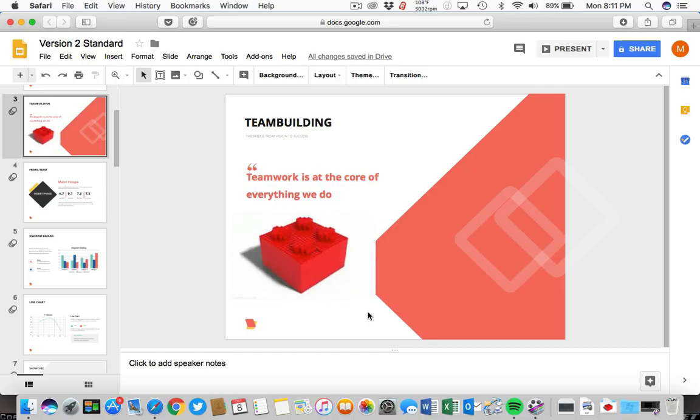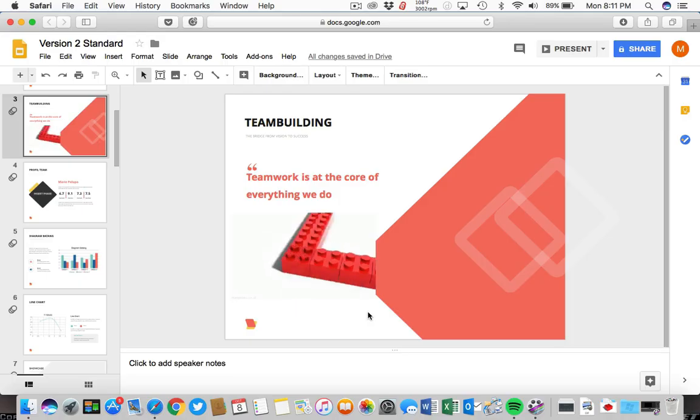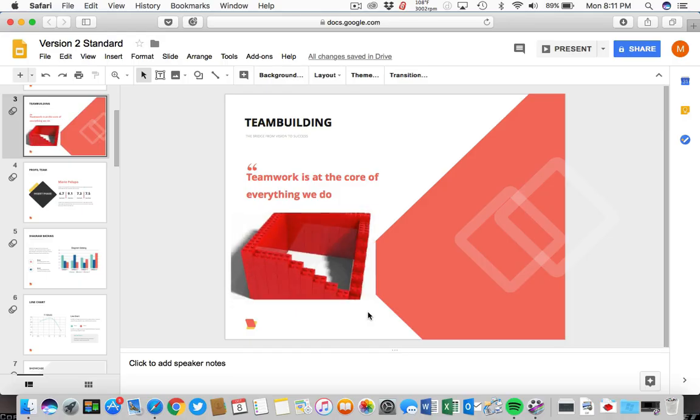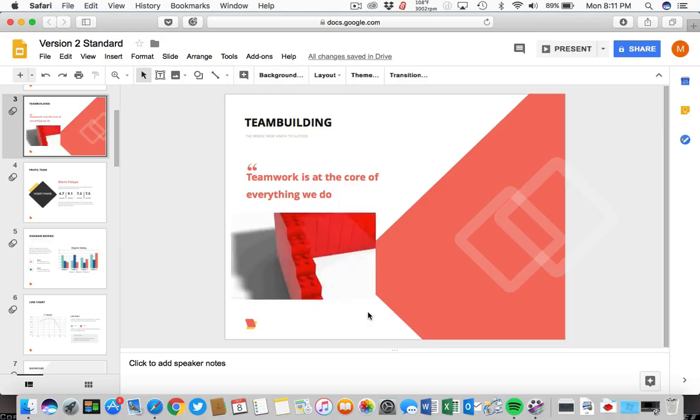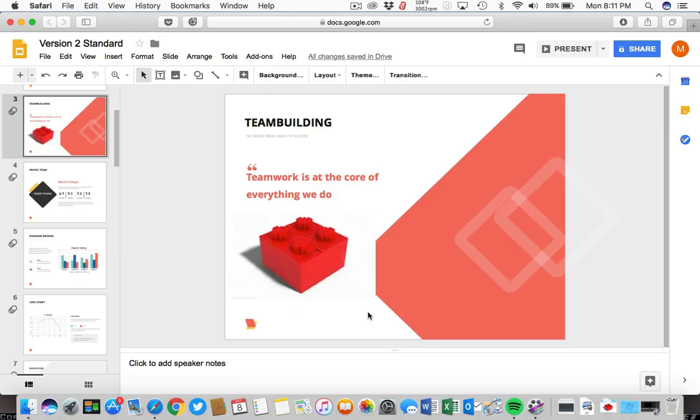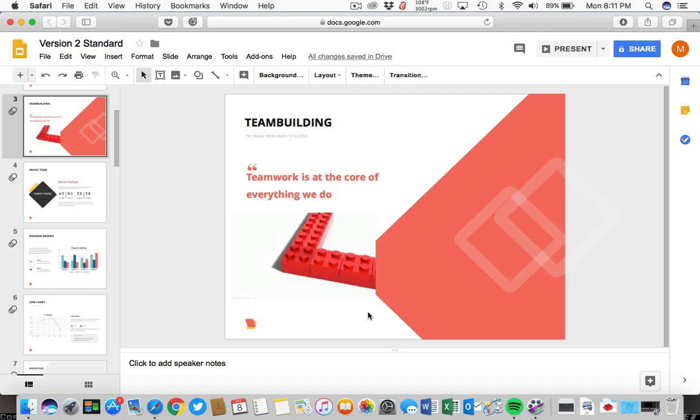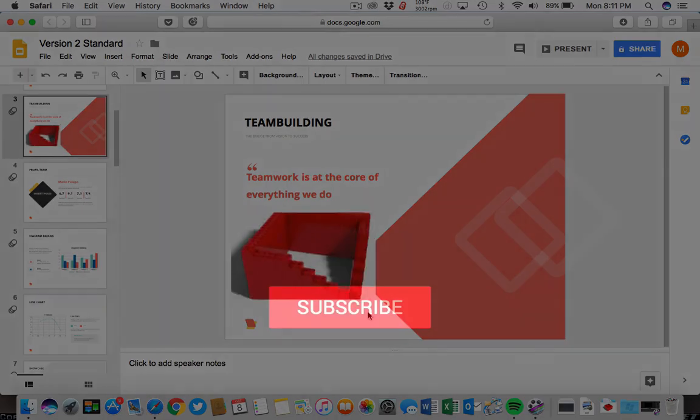Make sure to drop in a fun GIF in your next presentation to keep the audience's attention. I'm Andrew Childress for Envato Tuts+, and thanks again for watching.